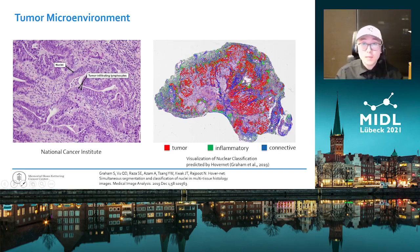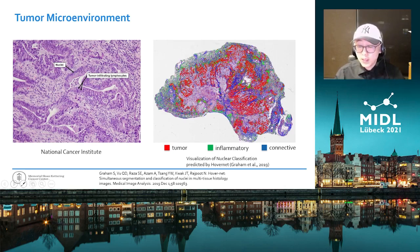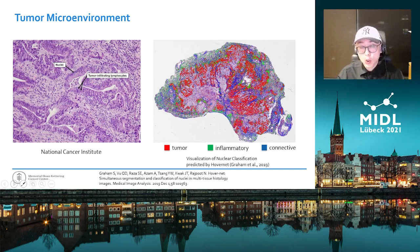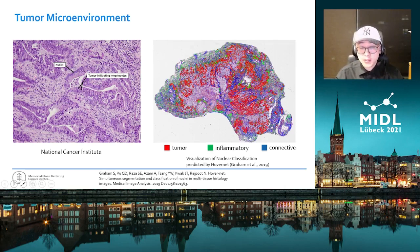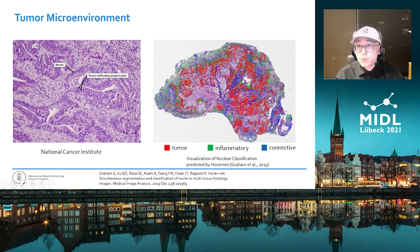Recent development in computational pathology, including nucleus segmentation and nucleus classification, enables large-scale delineation of nuclear maps in histopathology images. Therefore, it provides us a new opportunity to study tumor microenvironment in a more quantitative way.